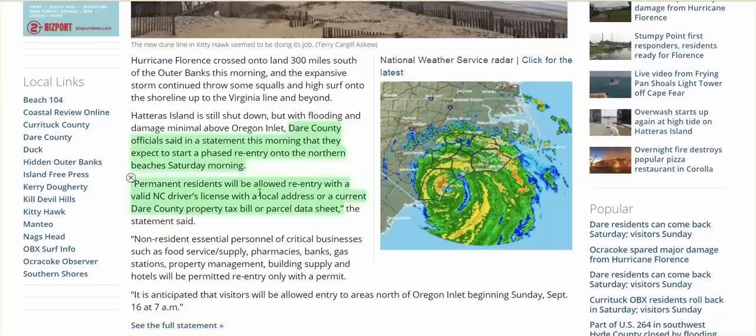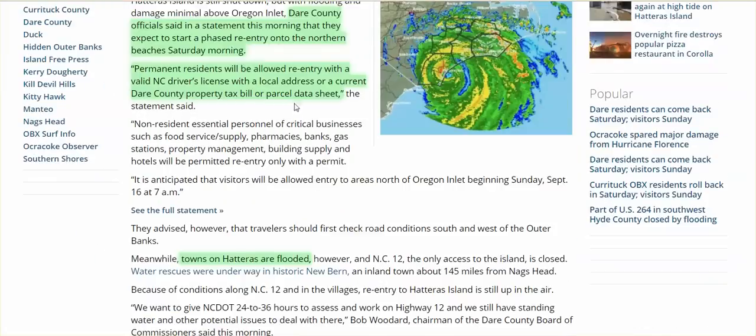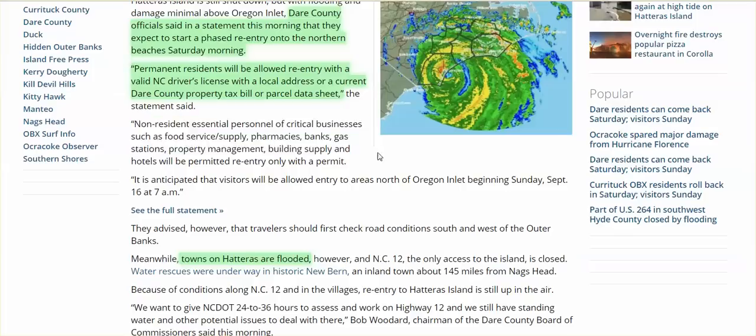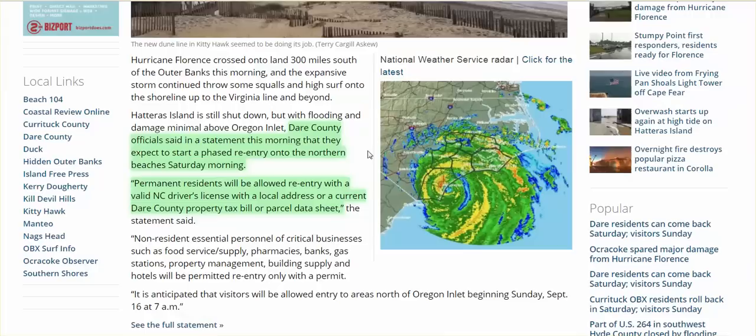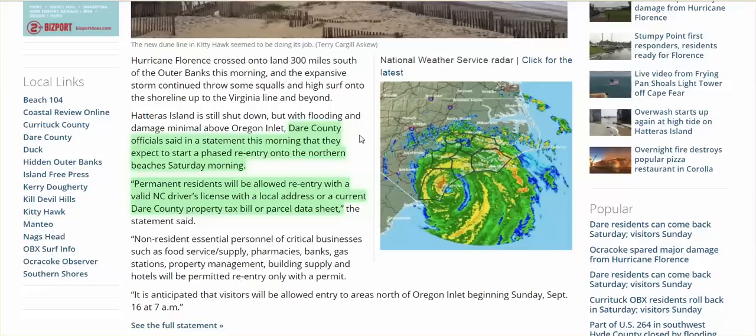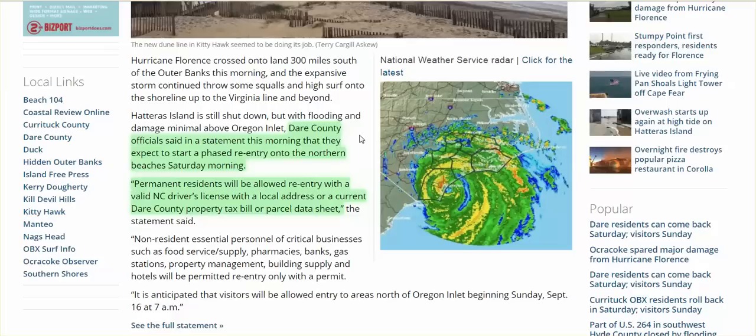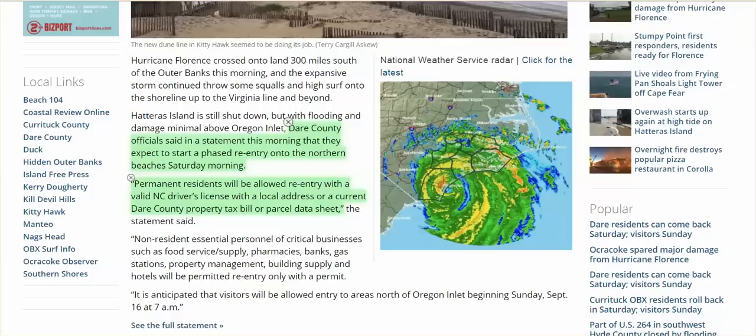Permanent residents will be allowed re-entry with a valid North Carolina driver's license with a local address, property tax bill, or parcel data sheet. Why? If these areas had a tremendous amount of damage and they didn't want looters coming in, then I could see the reason for this, perhaps.